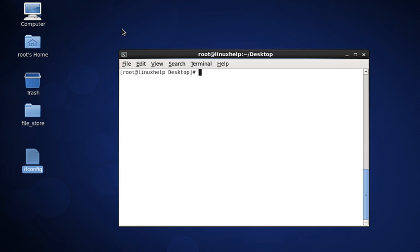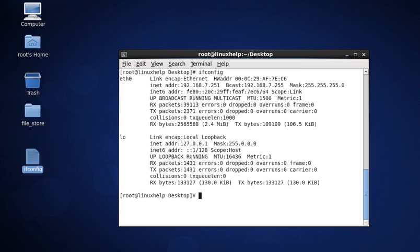The first command is to view all network settings. The command is simply ifconfig — type ifconfig and press enter. The ifconfig command with no argument will display all active interface information. It is also used to check the assigned IP address of a server. This will show only the active interfaces, eth0 and loopback.